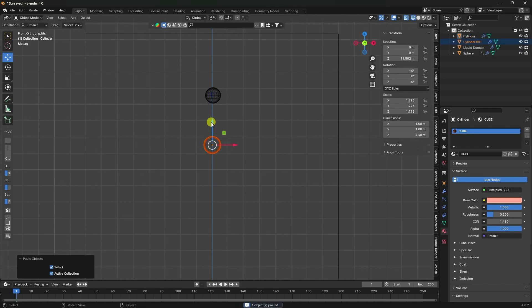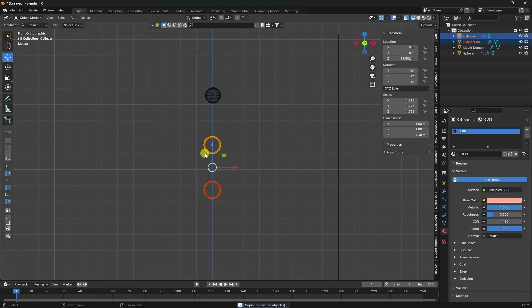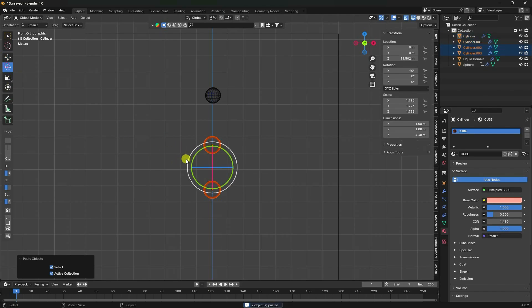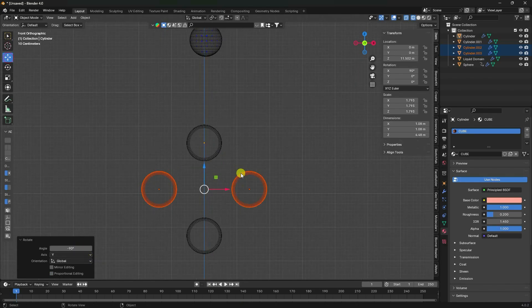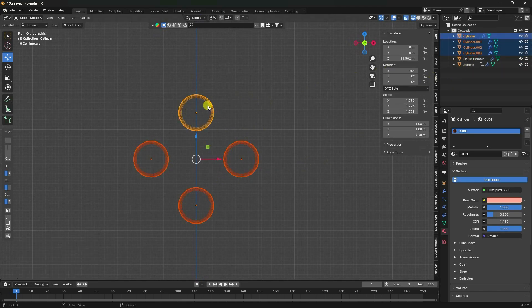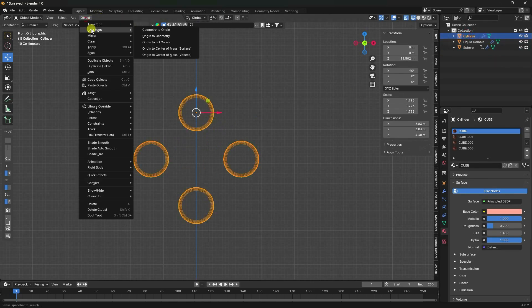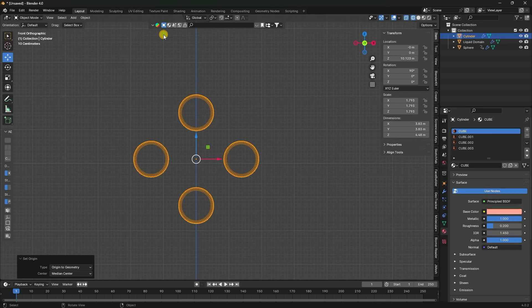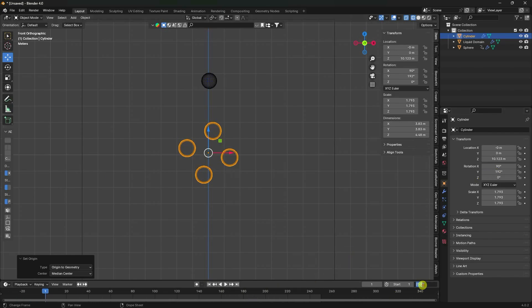Copy the cylinder with Ctrl+C and V, then duplicate and rotate it minus 90 degrees. Now select all and join the objects. Right-click to confirm the join. Select the joined object and change the axis.